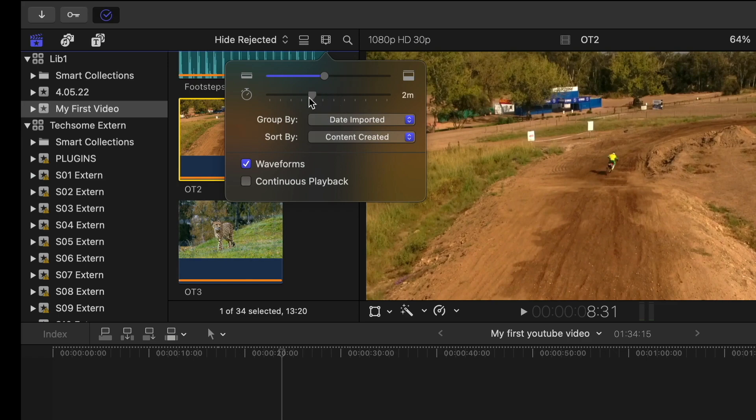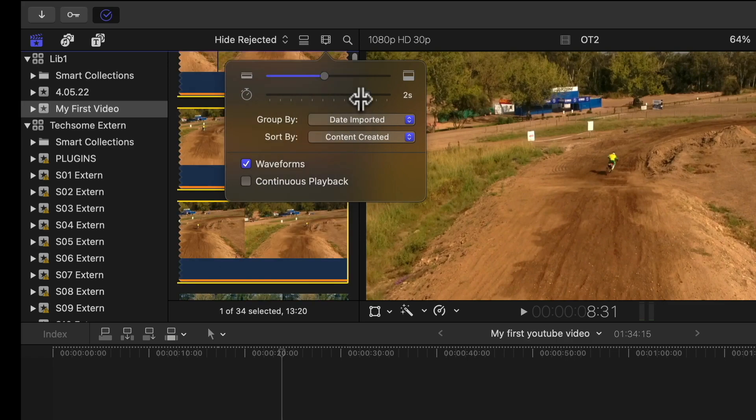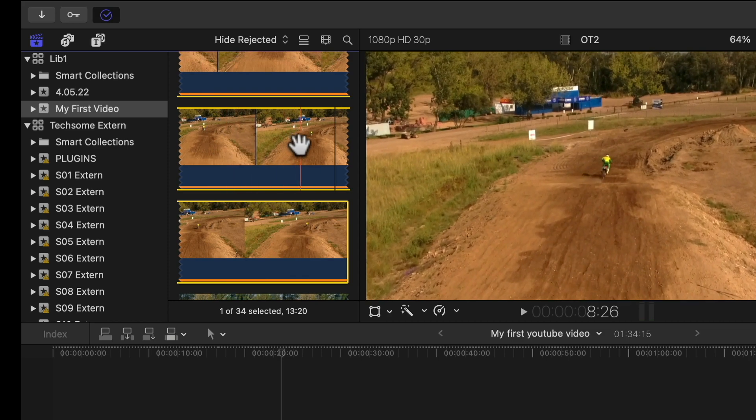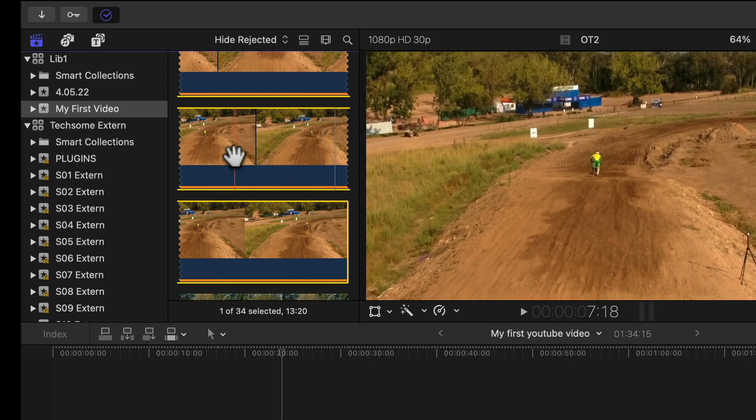If we go to the left, we have two minutes. And if we go to the right, the clip expands. This one right now is two seconds. Now you can easily select certain parts of the clip.